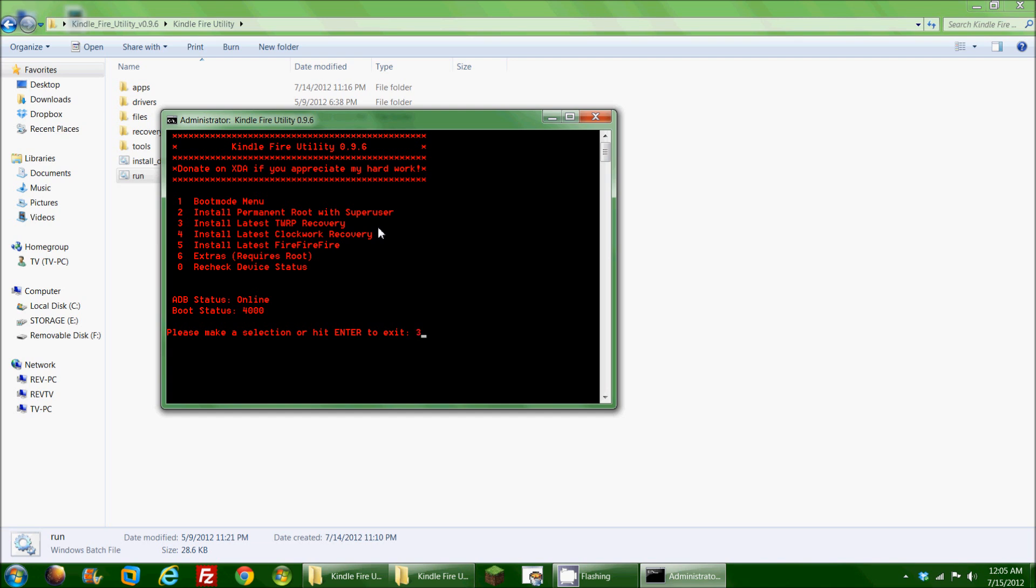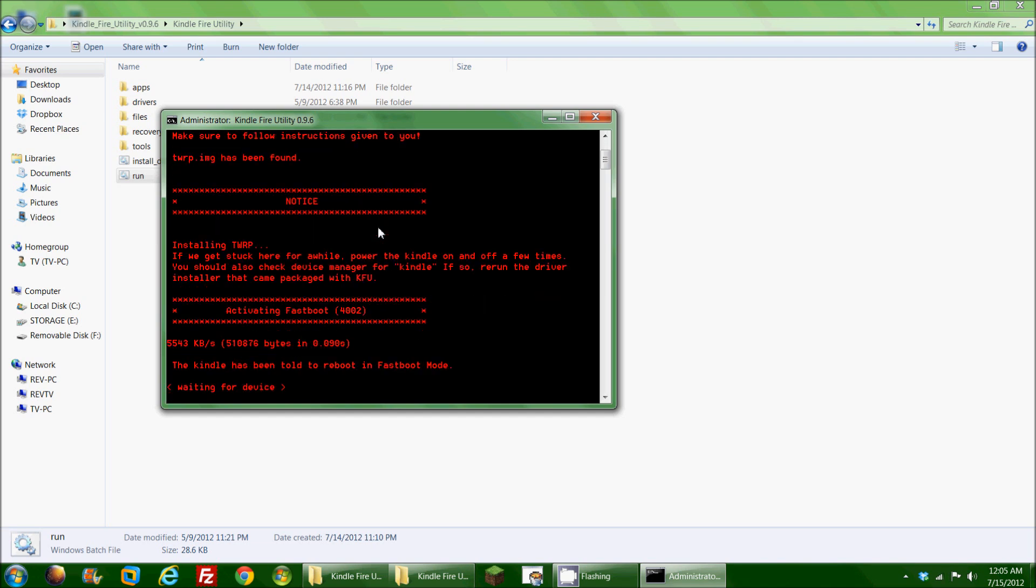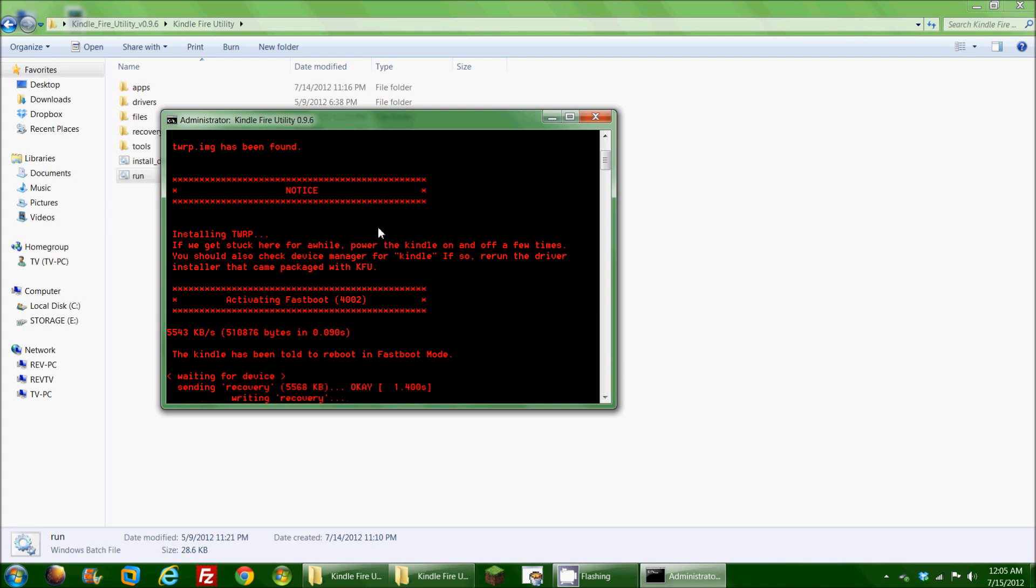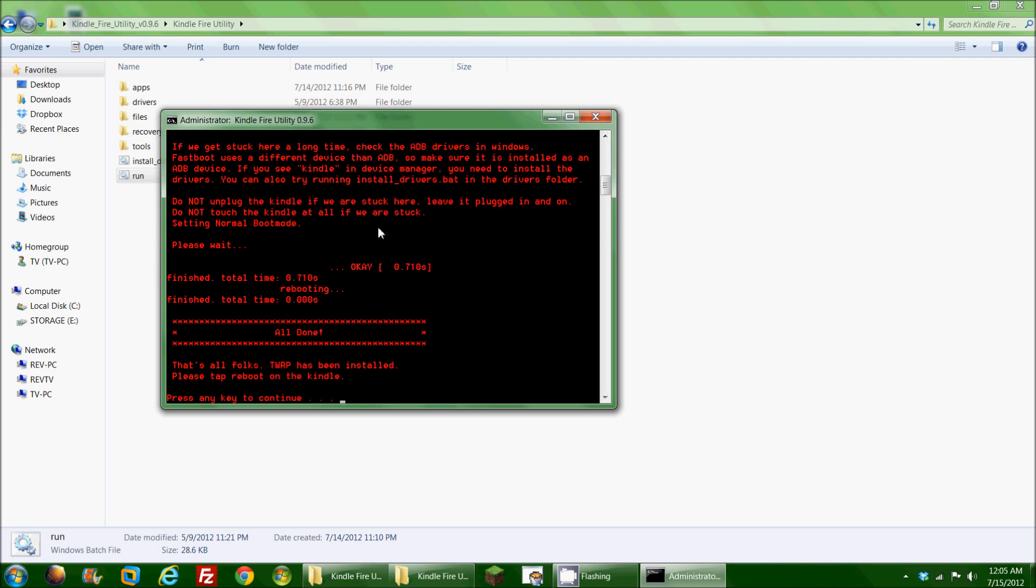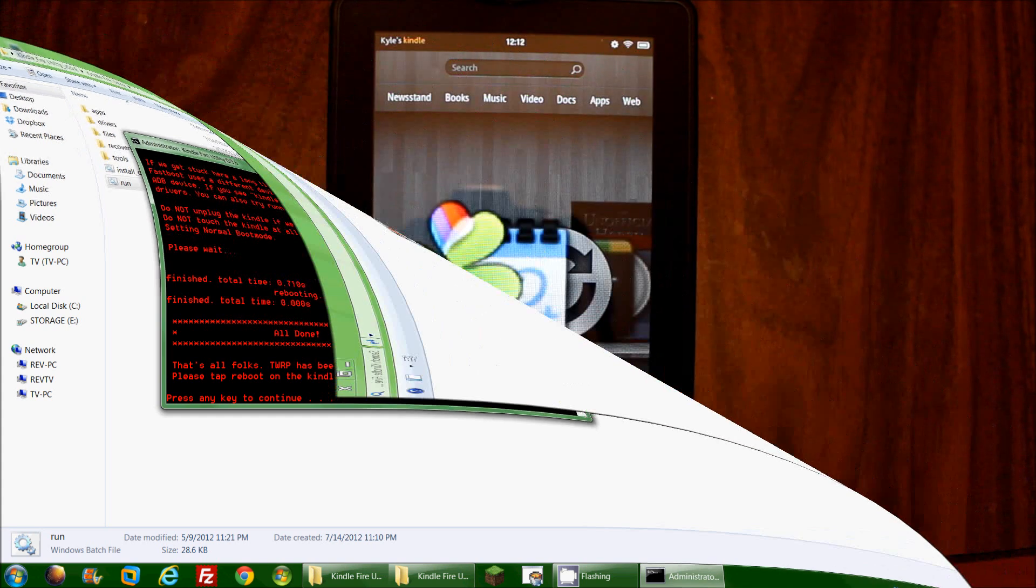So I'm going to hit three and hit enter, and it's going to actually go out and download what it needs to download from the website. The Kindle Fire is now rebooting into what's called fast boot mode, and it looks like it's currently in the process of rebooting yet again.